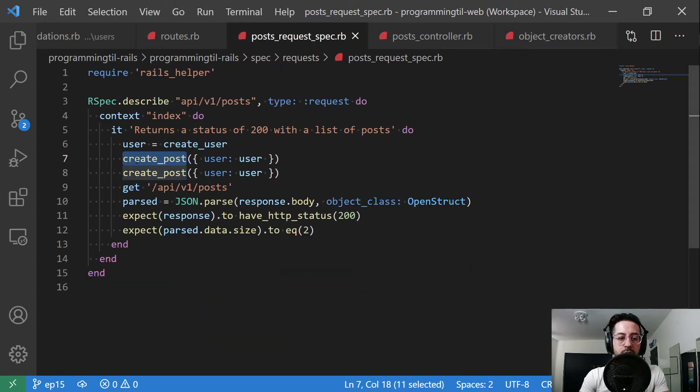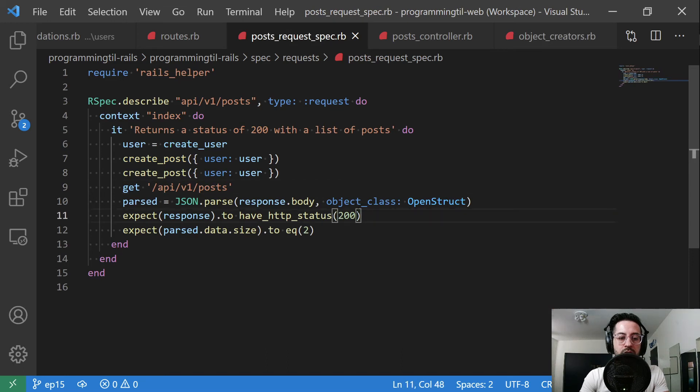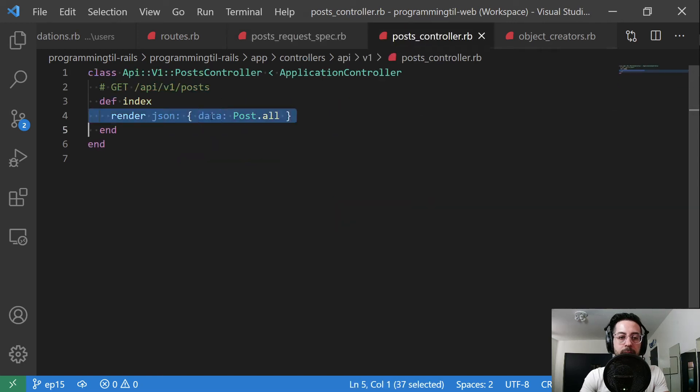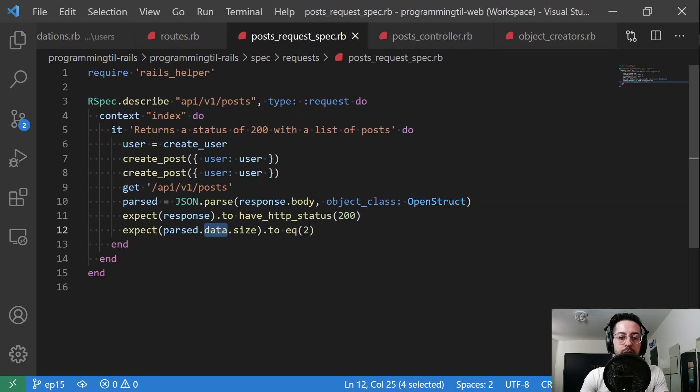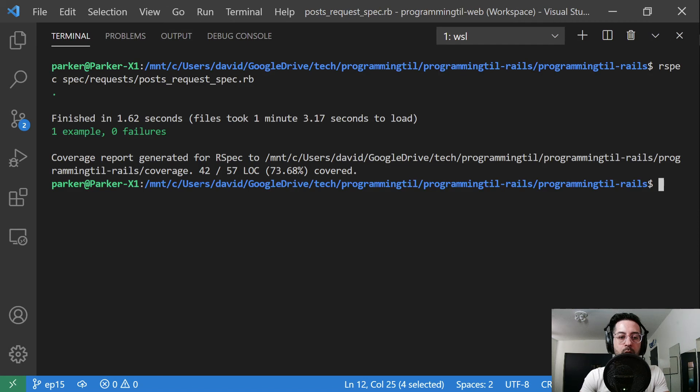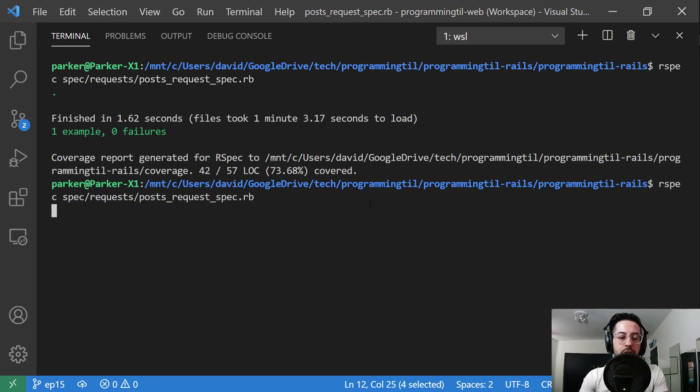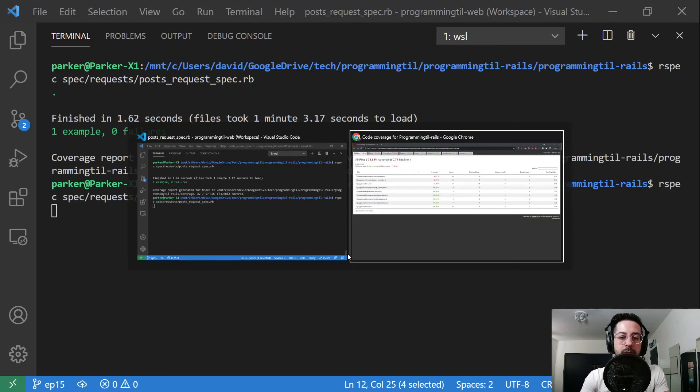We're going to create two posts. We're going to go ahead and say, get the API v1. We're going to parse it out and check the response is a 200. And then we're going to check that the data size, this is the data object here, is two posts. We can run it. I've already run it here and it says it was successful.